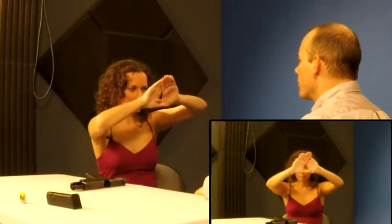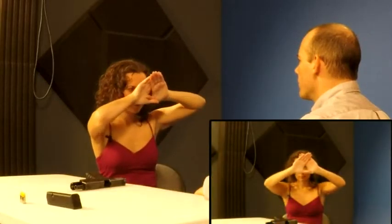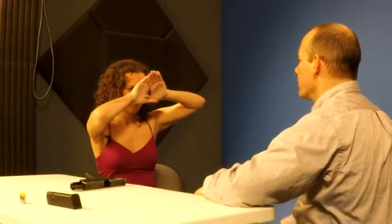Now with both eyes open and both eyes looking at the mic, focused on the mic like you would focus a camera, I want you to slowly bring your hands back to your face. Your left-eye dominant.